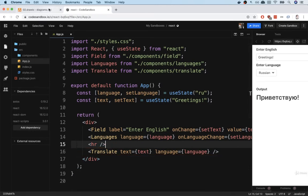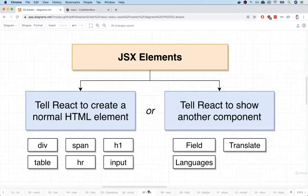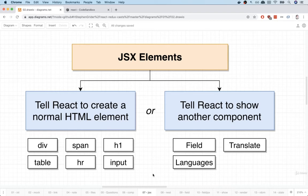So what are these JSX elements all about? Well, quick follow-up diagram. So we make use of JSX elements to either tell React that we want to create a normal HTML element, such as a div or a span, an input, a table, or any other HTML element. We can also use JSX elements to tell React that we want to show another component.